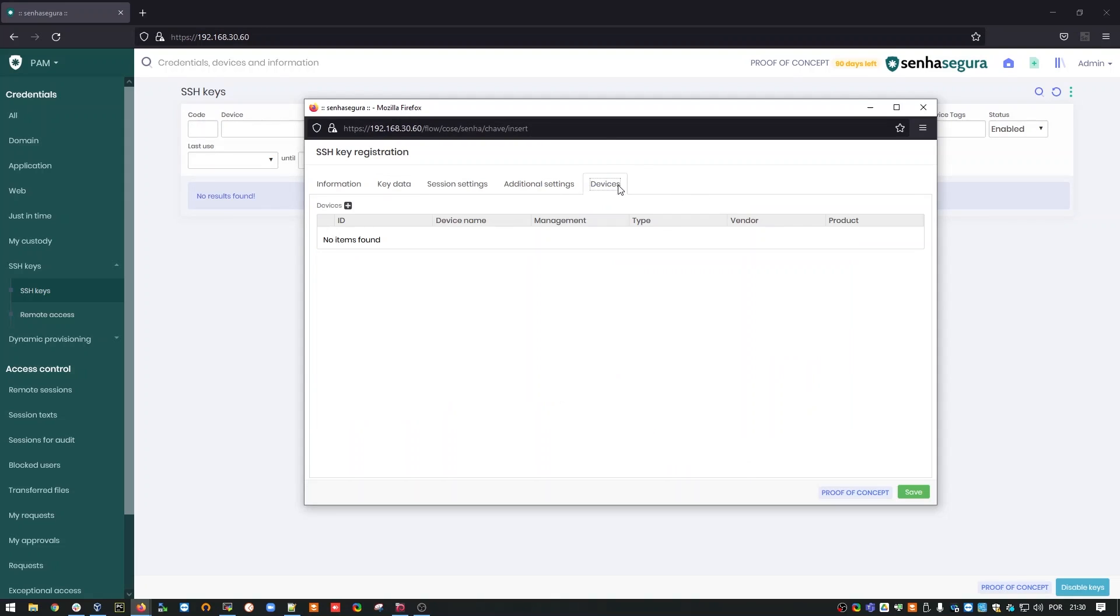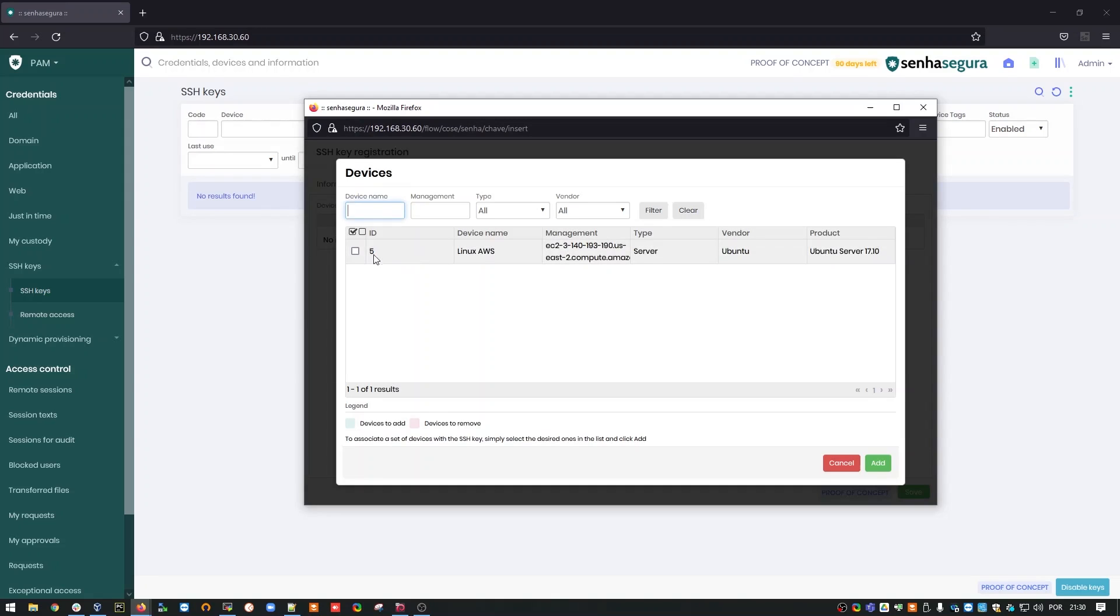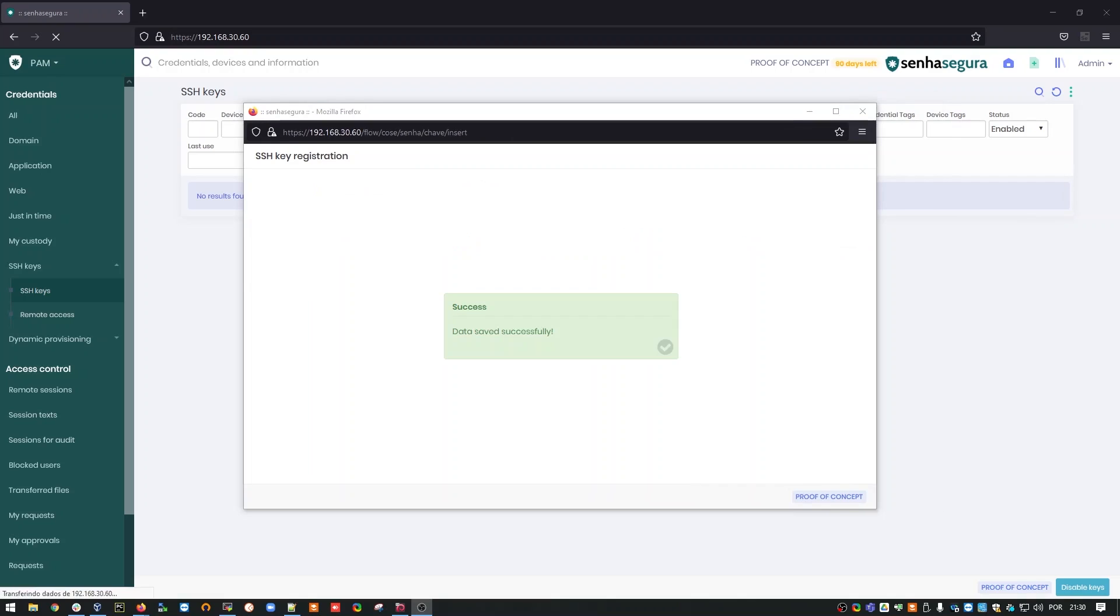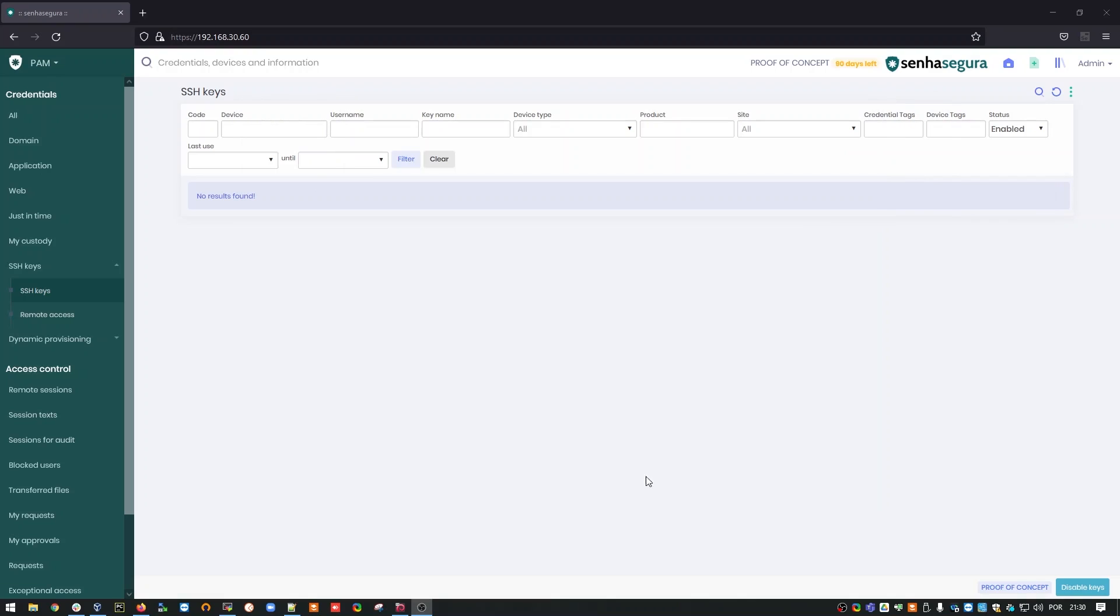In devices, I'm going to define the devices that are going to connect using this key. In this case, my Linux AWS. I'm going to edit, and I'm going to save it. Having done that, the key is already saved.